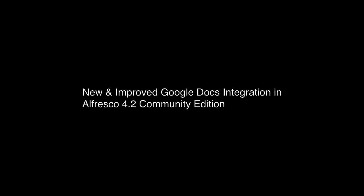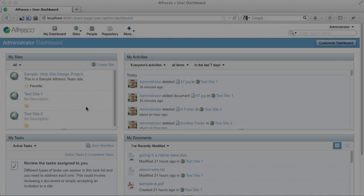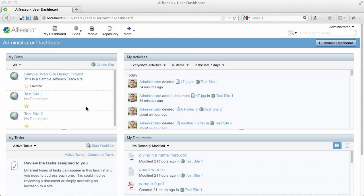All right, I want to show the new and improved Google Docs integration available in Alfresco Community 4.2.